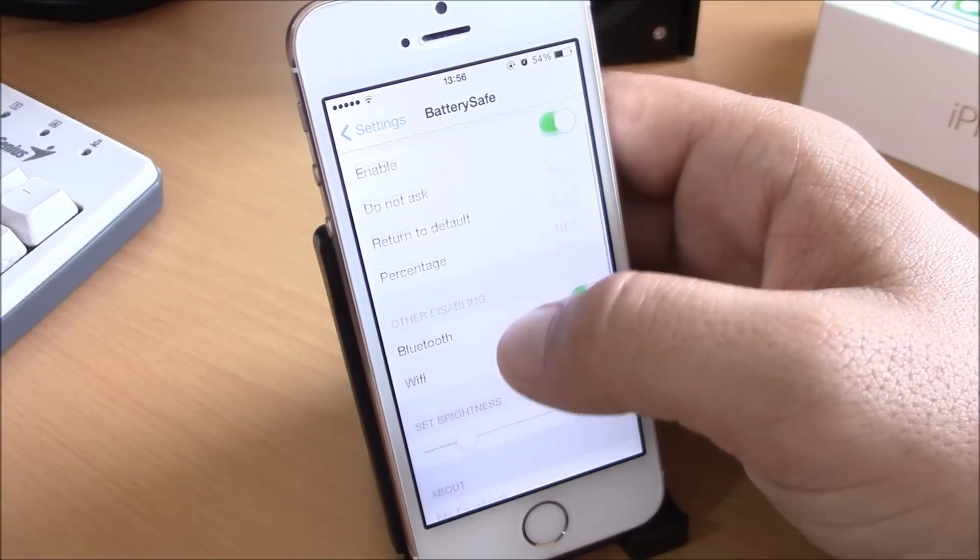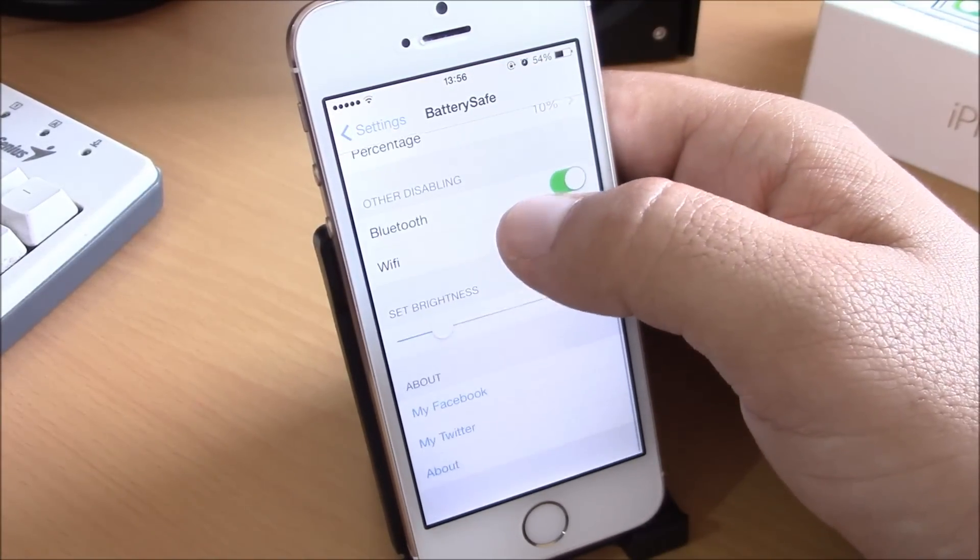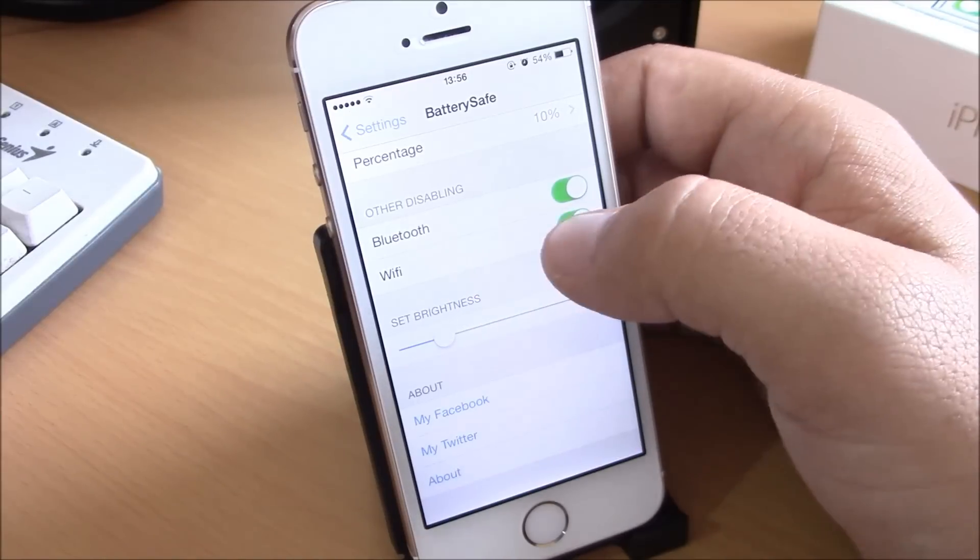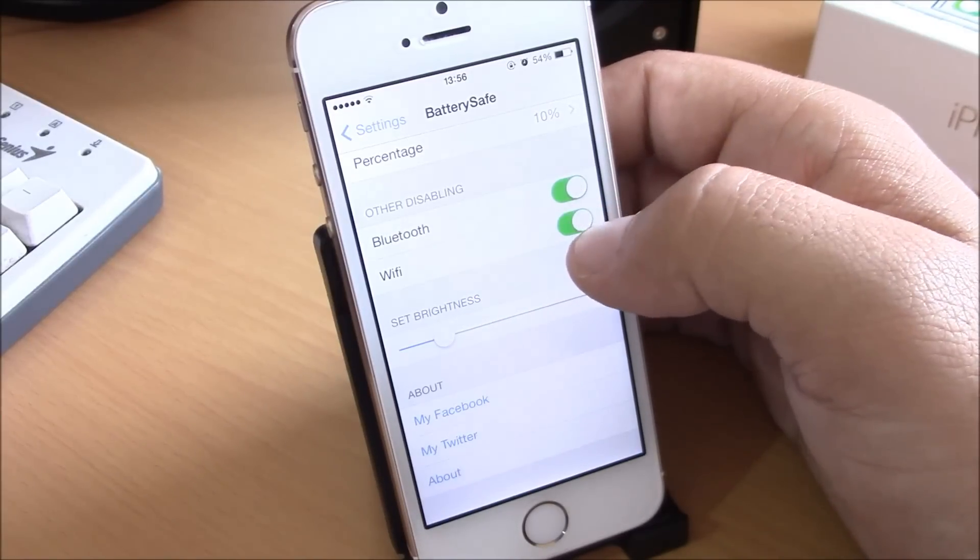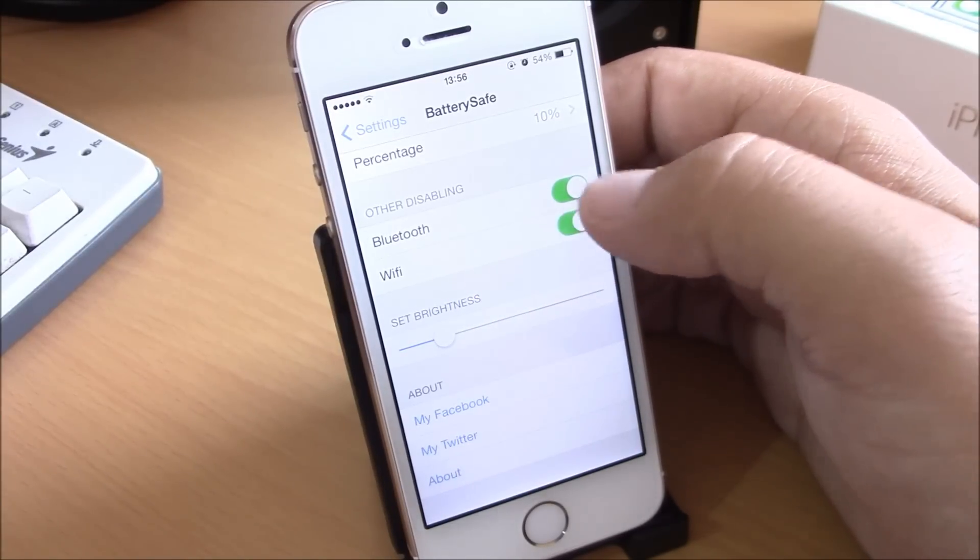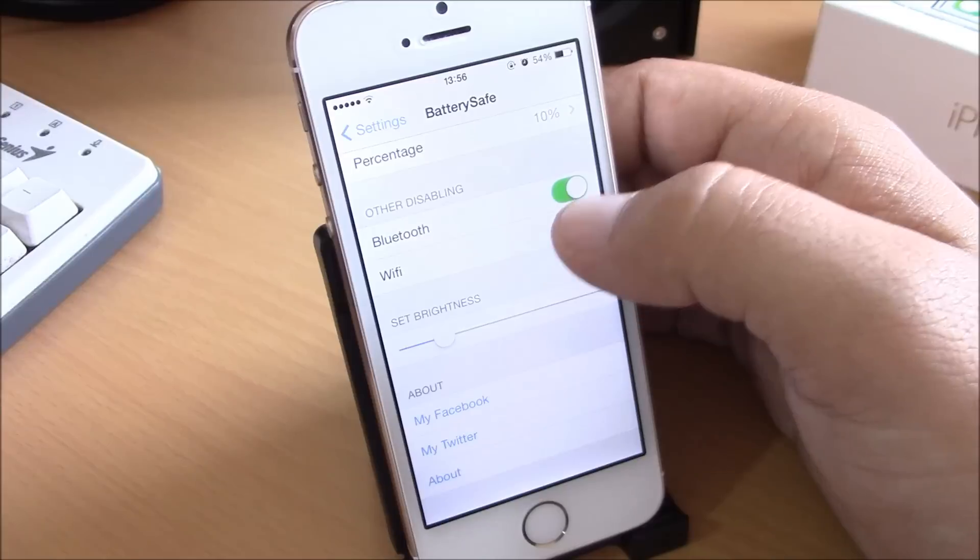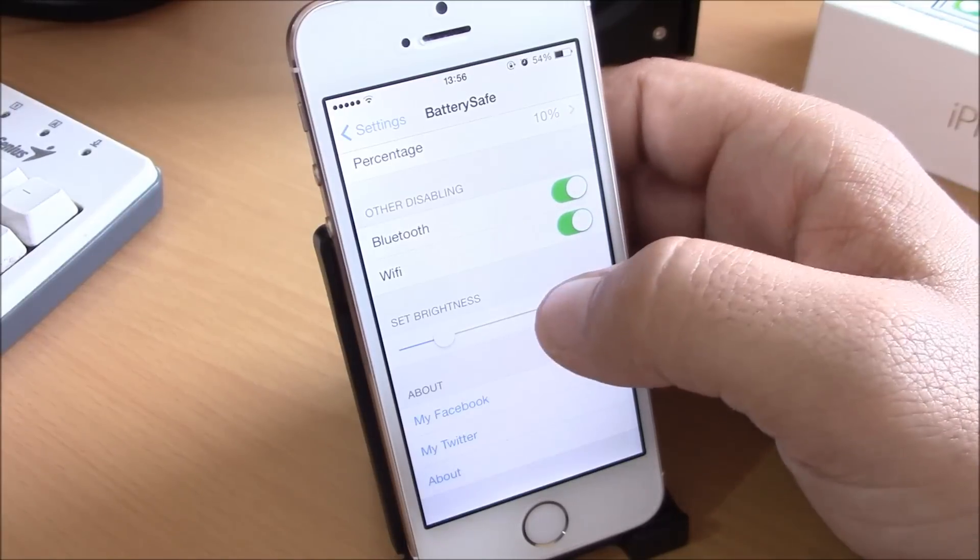And here you have Bluetooth and Wi-Fi - you can enable each of them or both of them at the same time.